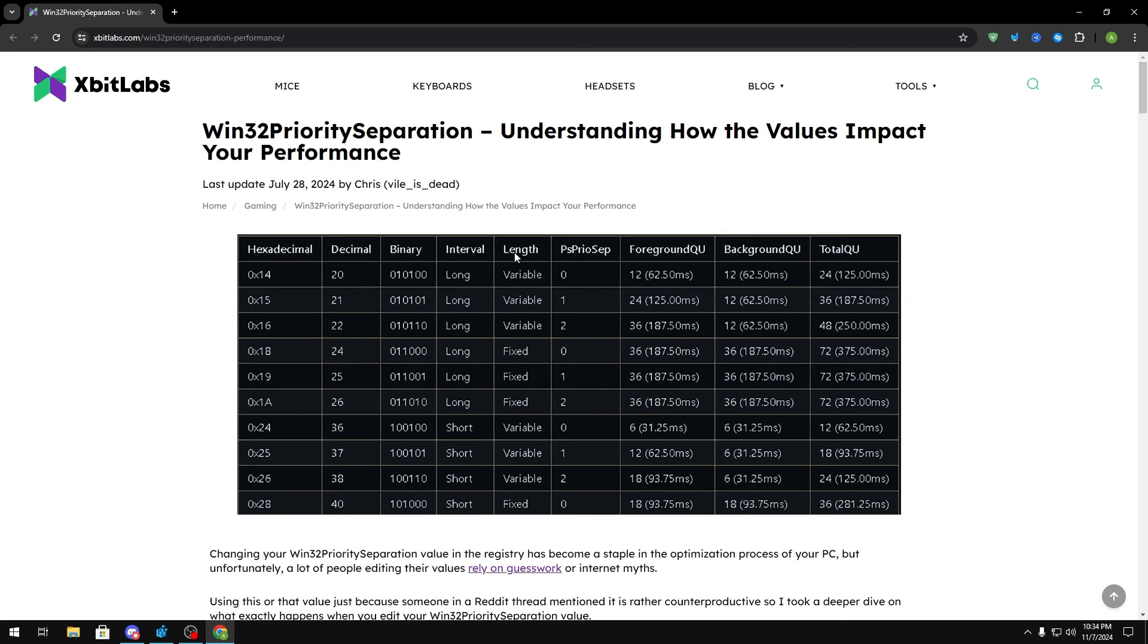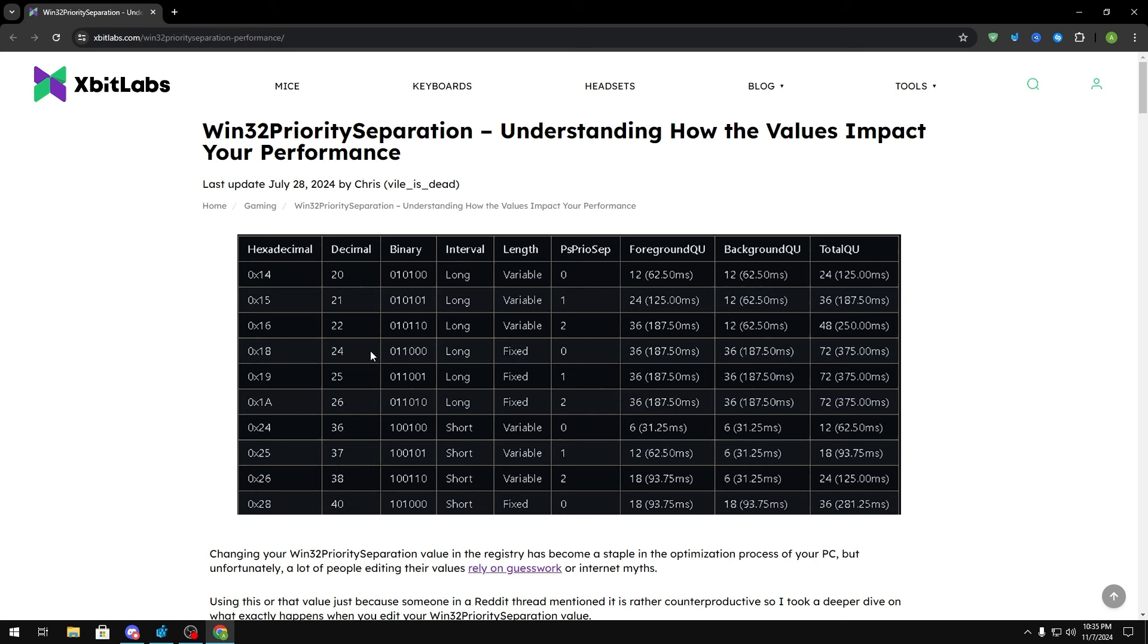Now as for length, this basically means that your foreground and background gets processed within different times. So if it's variable, as you'll see right here for decimal 21, the foreground quantum is processed within 125 milliseconds whereas the background quantum is processed within 62.50 milliseconds. If it's fixed, like for decimal 24, you'll see that the foreground quantum and the background quantum both have the same amount of length and time that it's being processed.